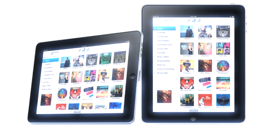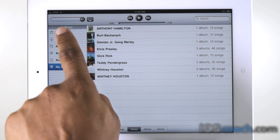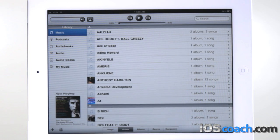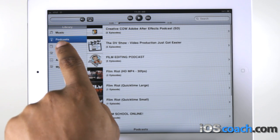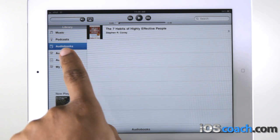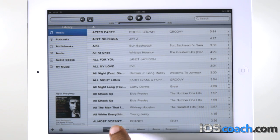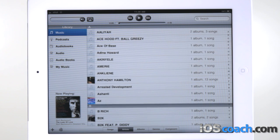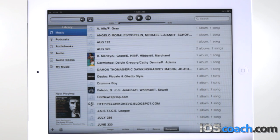iPod. Browse your collection. Tap Music, Podcasts, Audiobooks, iTunes U, or Purchased. At the bottom of the screen, tap Songs, Artists, Albums, Genres, or Composers to browse.